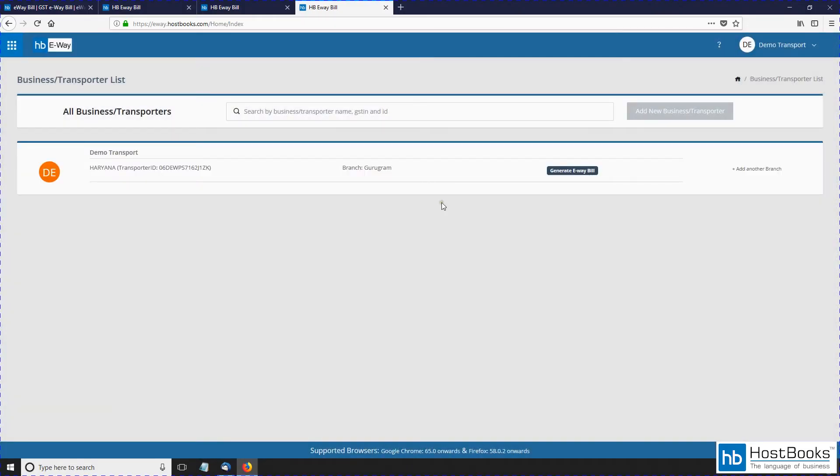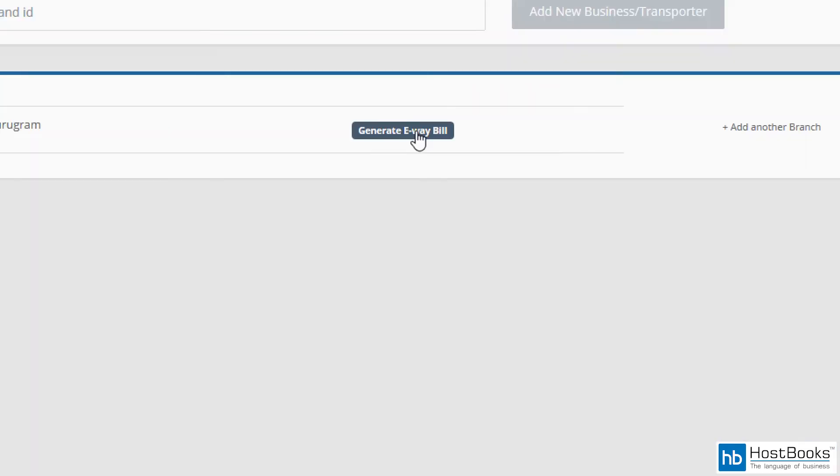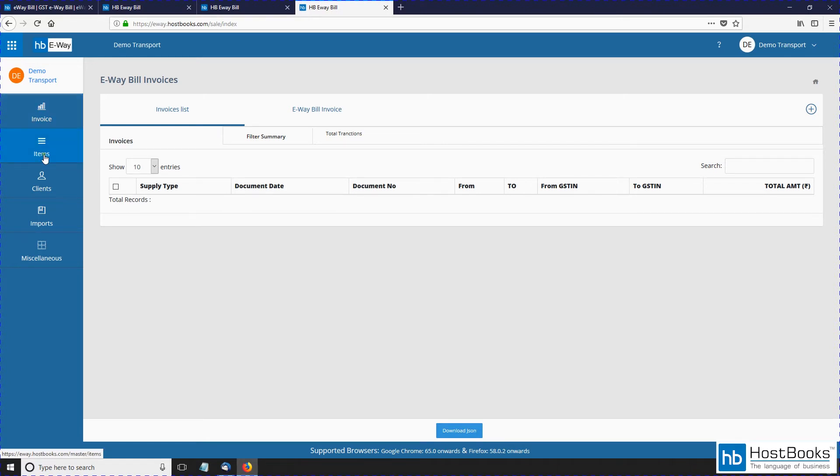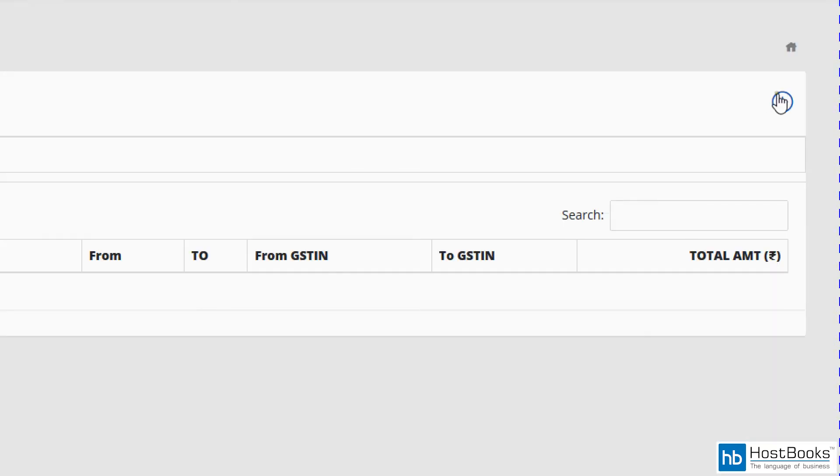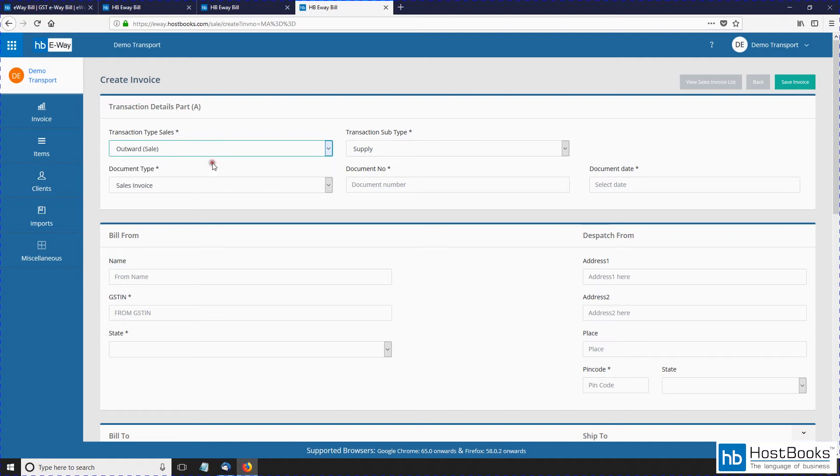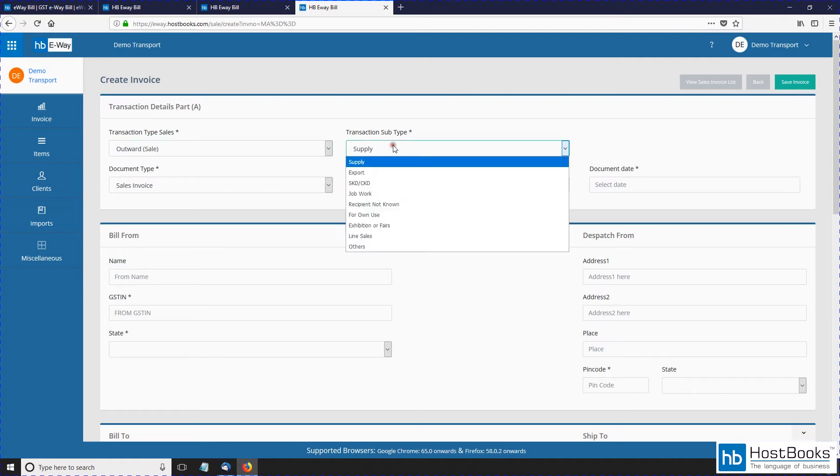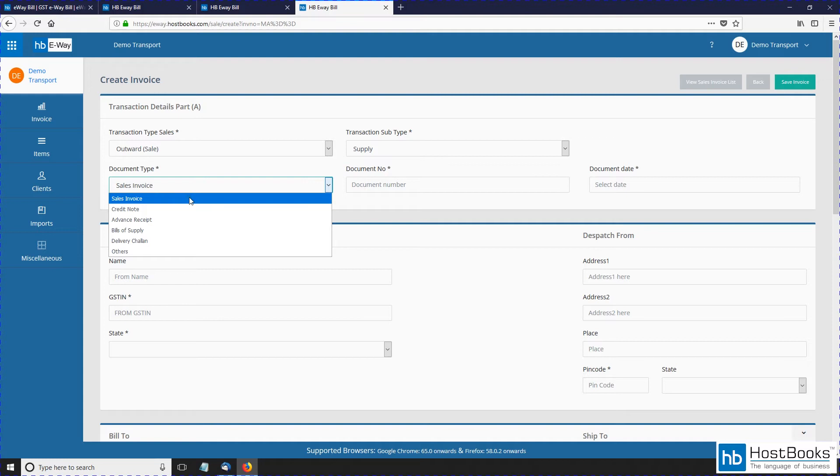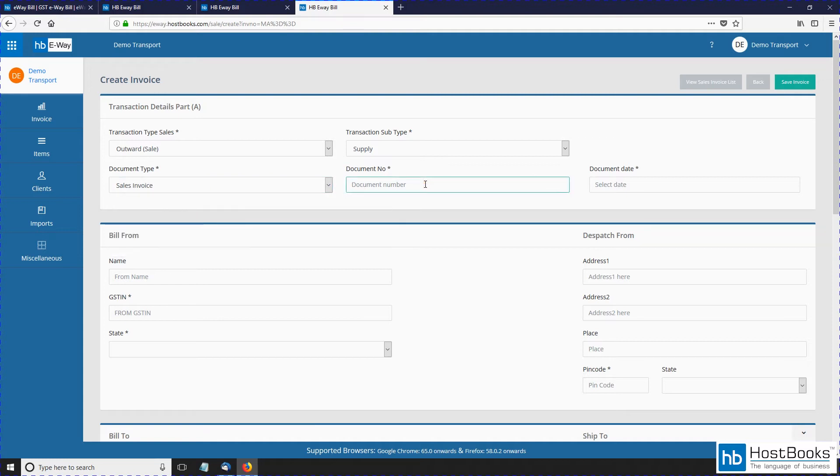Now click on generate e-Way bill. There are various options on the left like invoices, items, clients, imports, and miscellaneous. The next step is to create an invoice. Click on the plus sign as shown on the screen. Now select the transaction type: inward or outward. Select outward. The transaction subtype: supply. Document type: invoice. Then enter the document number.